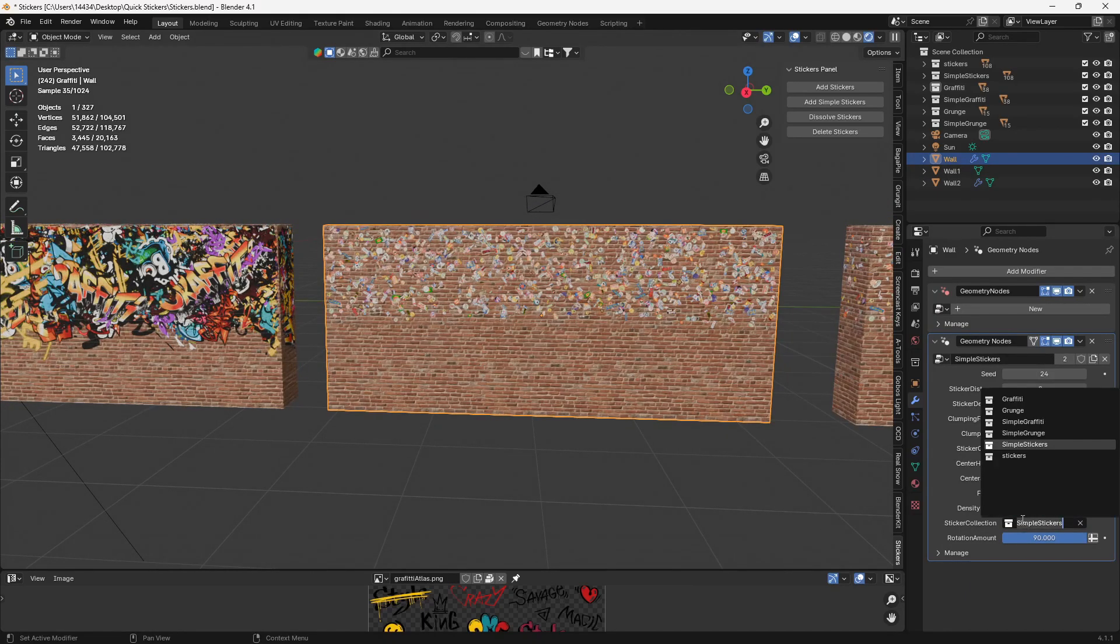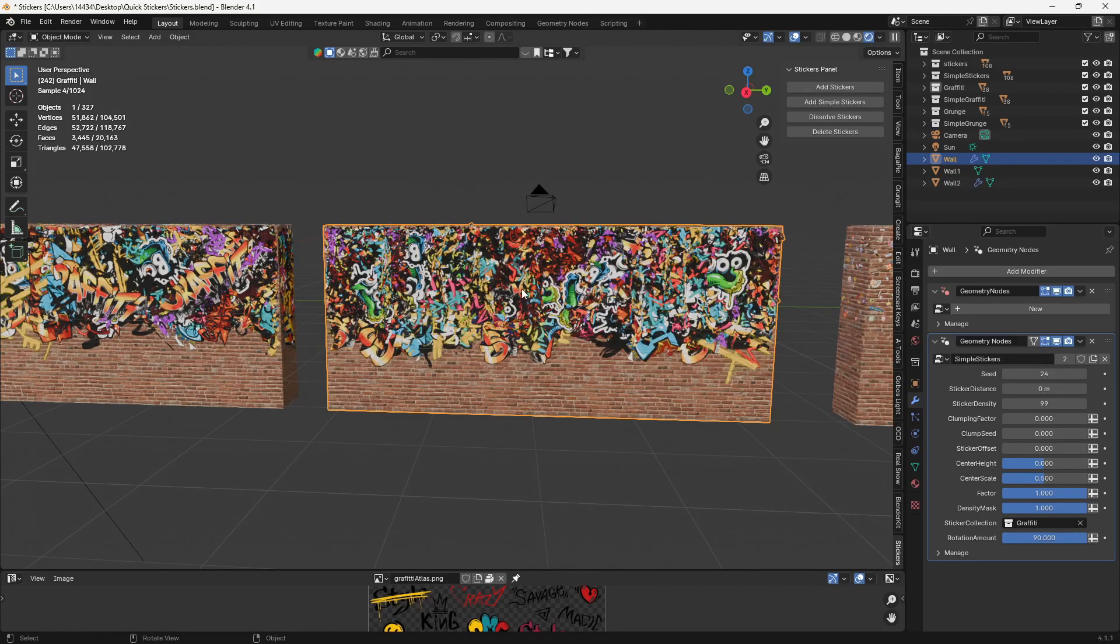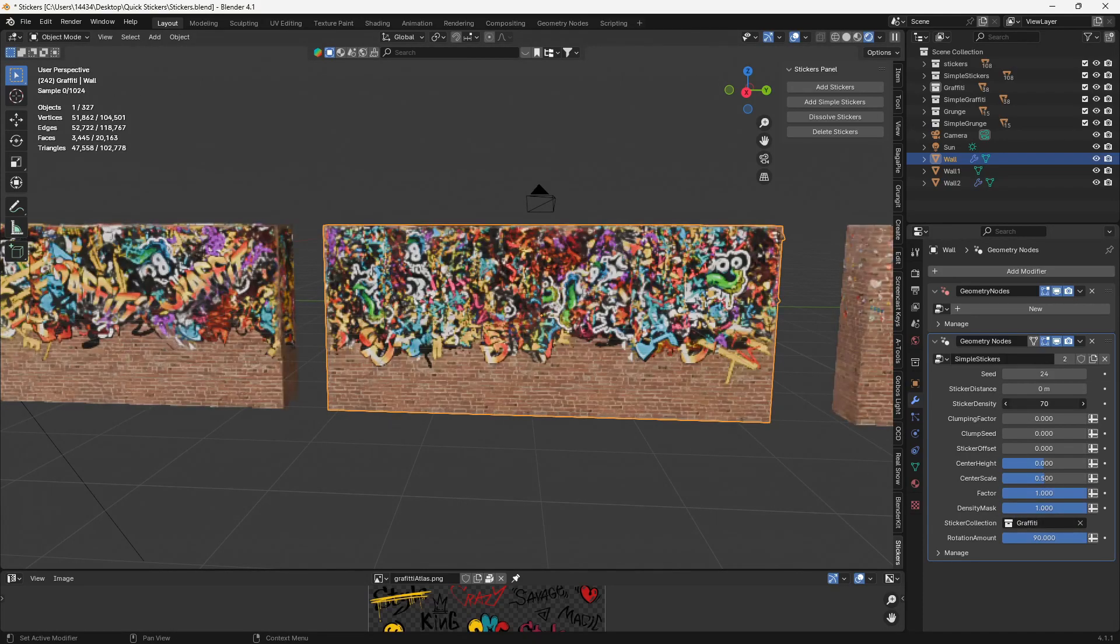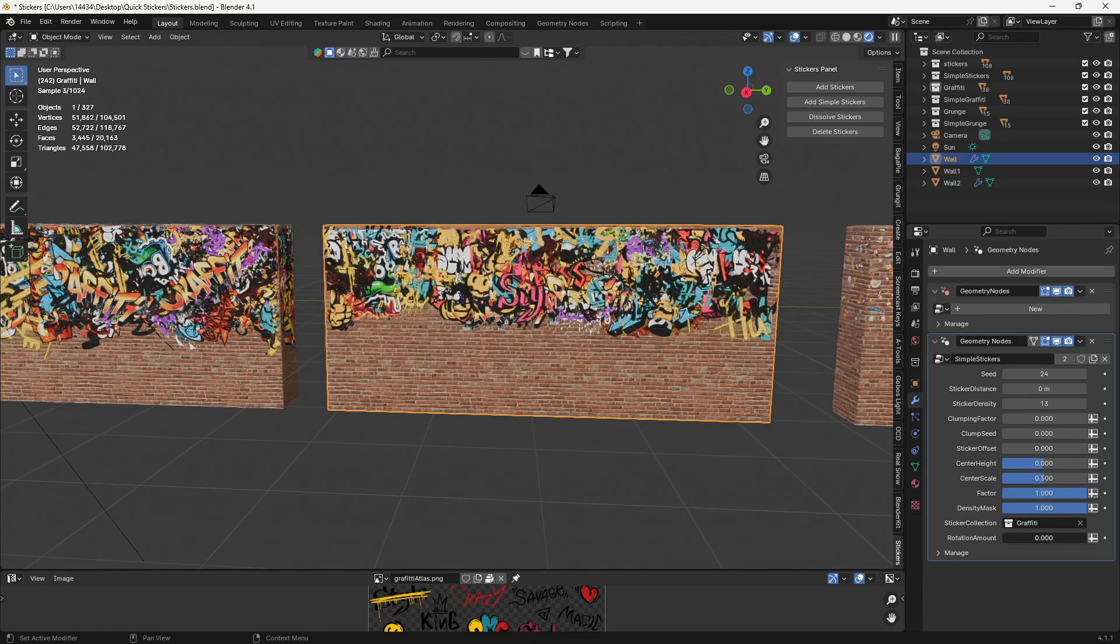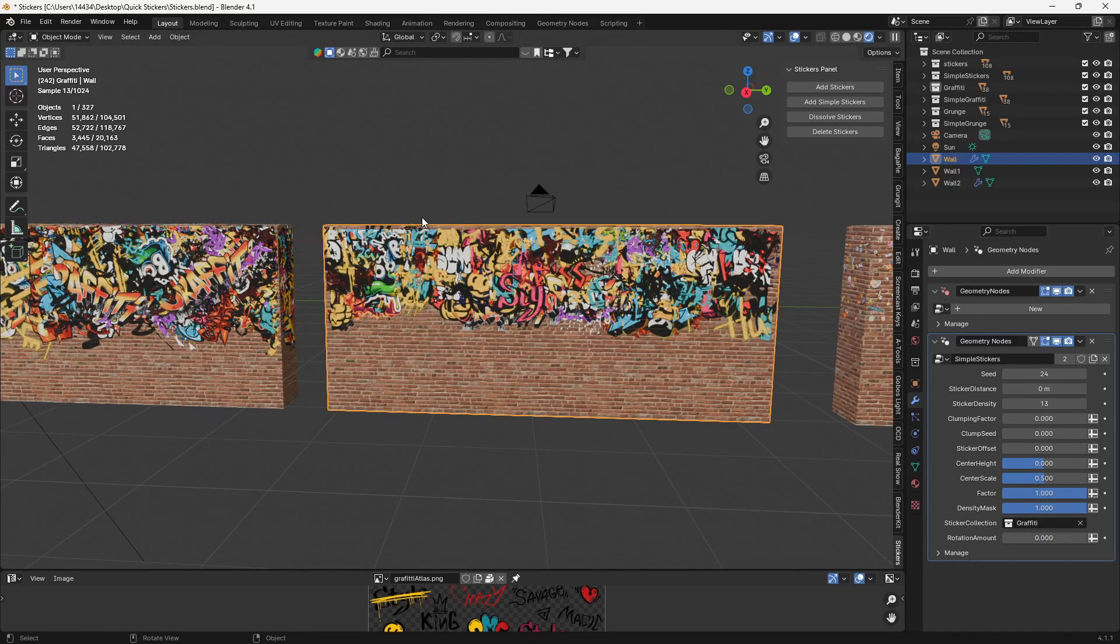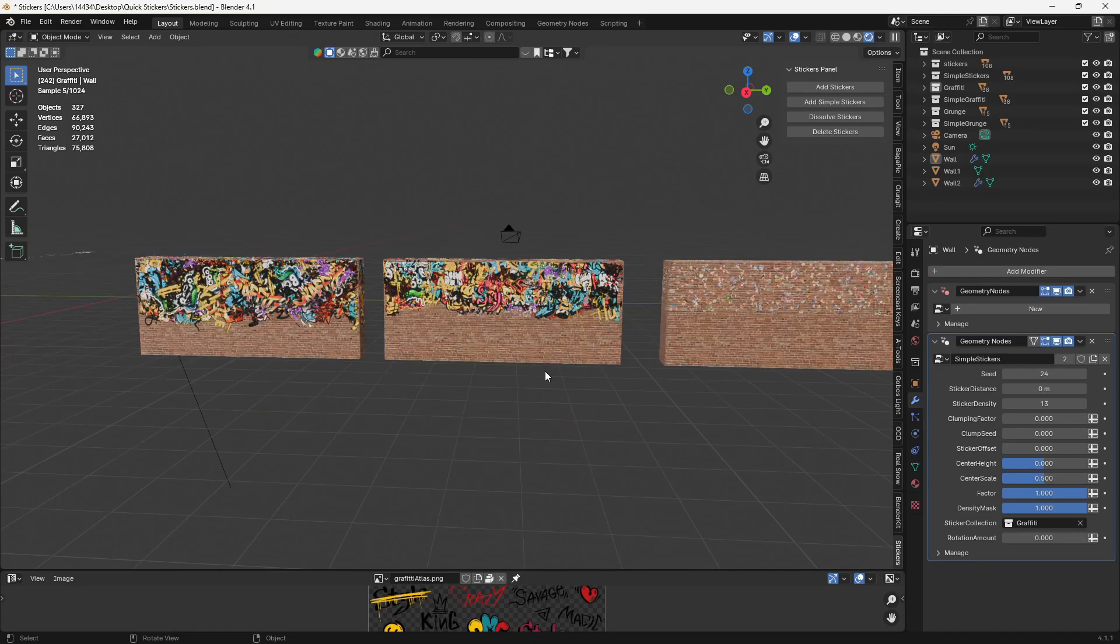You can switch the sticker collection pretty easily. Just click on this collection drop-down and switch to graffiti or whatever you want. And we can turn off that rotation. Have it all facing upward like that.